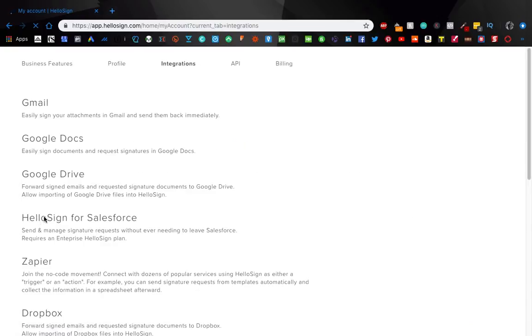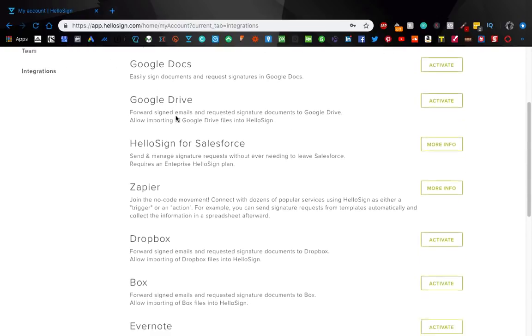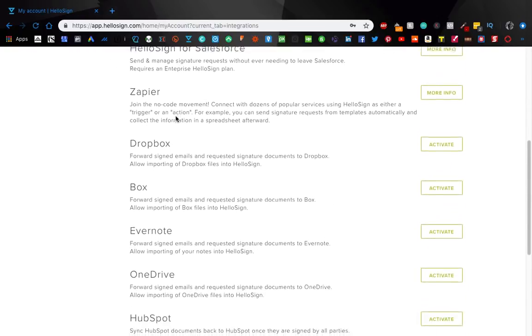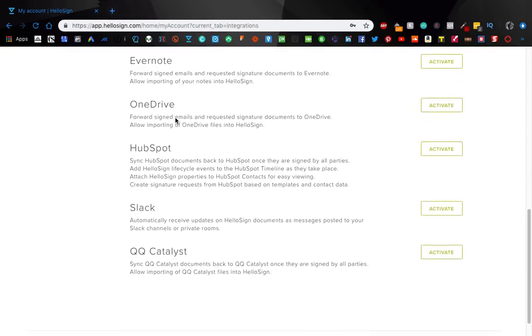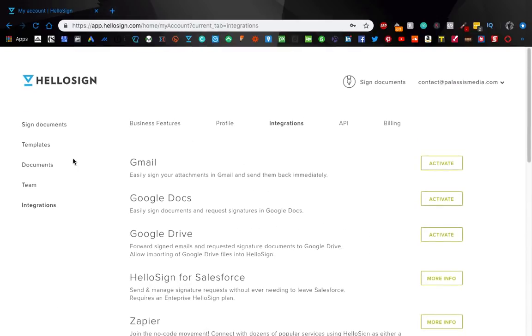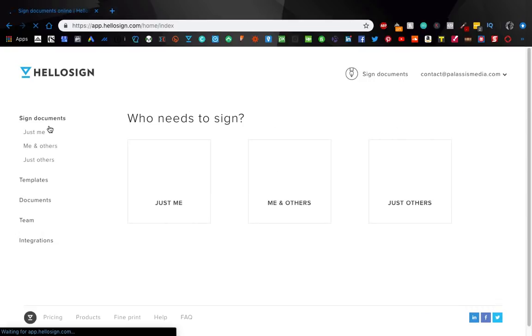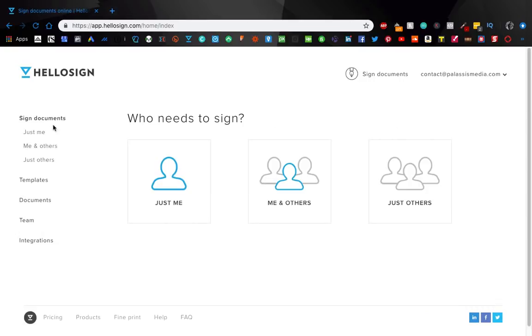Business integrations, this is pretty simple. You can integrate it with Gmail, Google docs, Google drive, so many things nice and easy. And guess what? This is the quickest video I've ever made because that's literally it. The website is simple, easy to use.